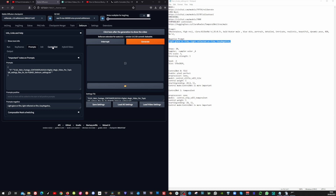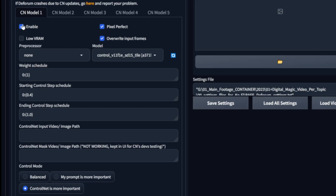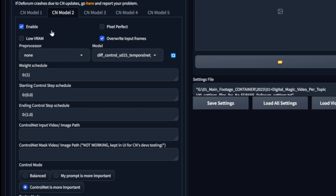Now we're going to move the information to the ControlNet. Enable the first ControlNet model, select Pixel Perfect, set the Pre-Processor to None, the Model to Control Tile, Wait Schedule to 1, and the Starting Control Step to 0.4. Make sure to leave ControlNet is more important. Now go to the second ControlNet model, enable it, don't select Pixel Perfect, set the Pre-Processor to None, and the Model to Temporal Net. Leave the Wait Schedule to 1, and make sure to set ControlNet is more important.